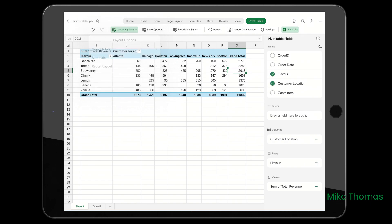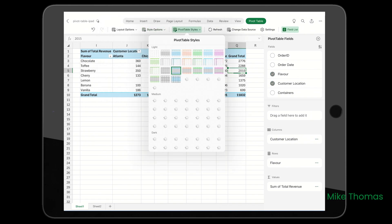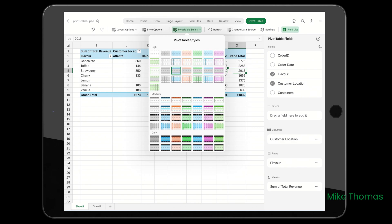You've got style options - the row headers, the column headers, banded rows, et cetera. You've got some pivot table styles, just like you have on the desktop.